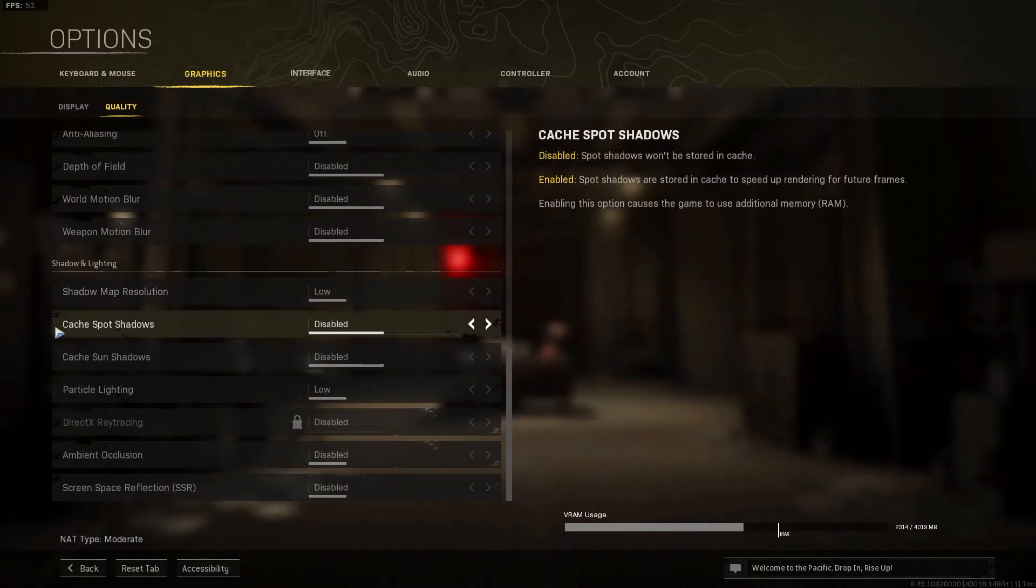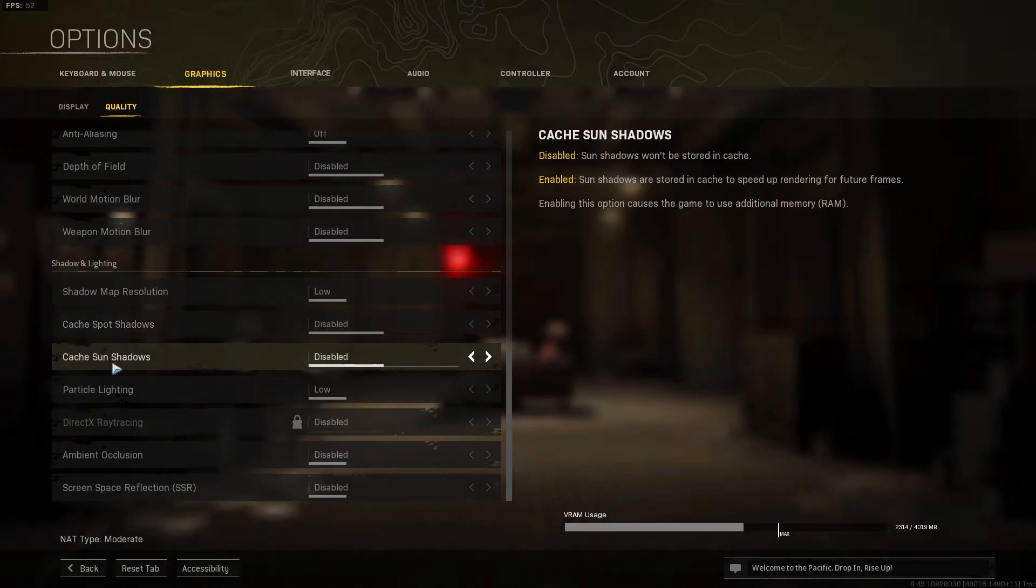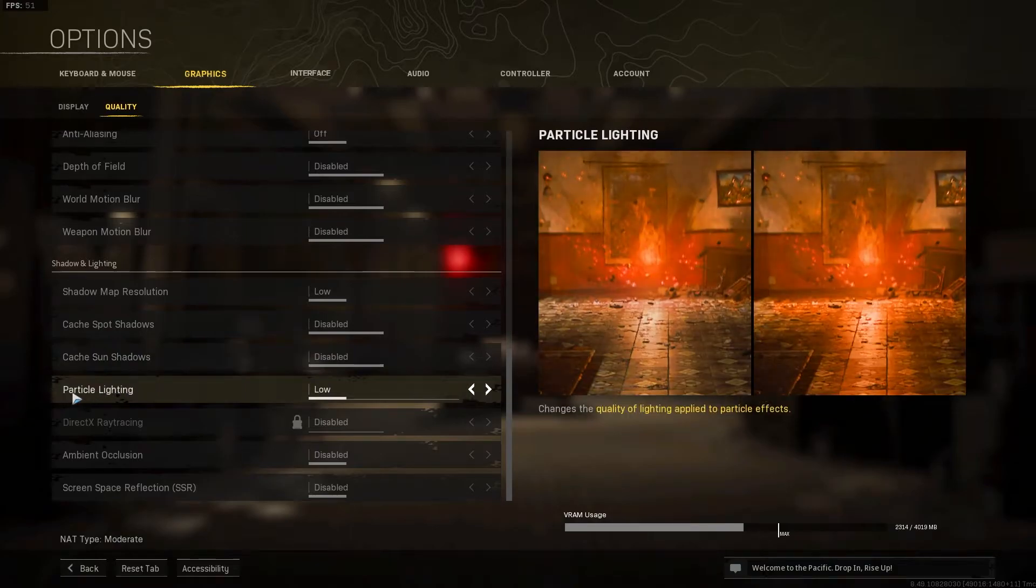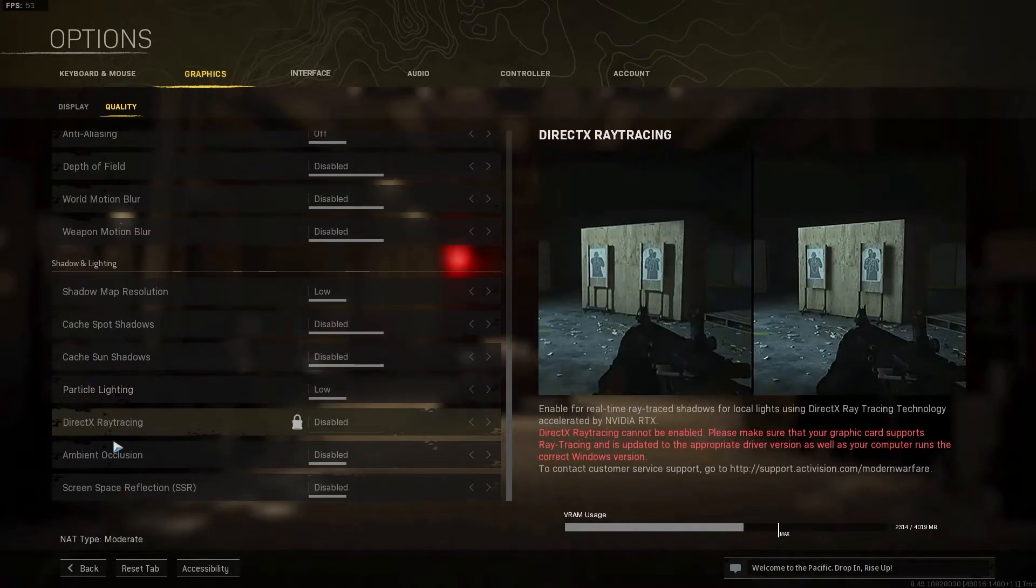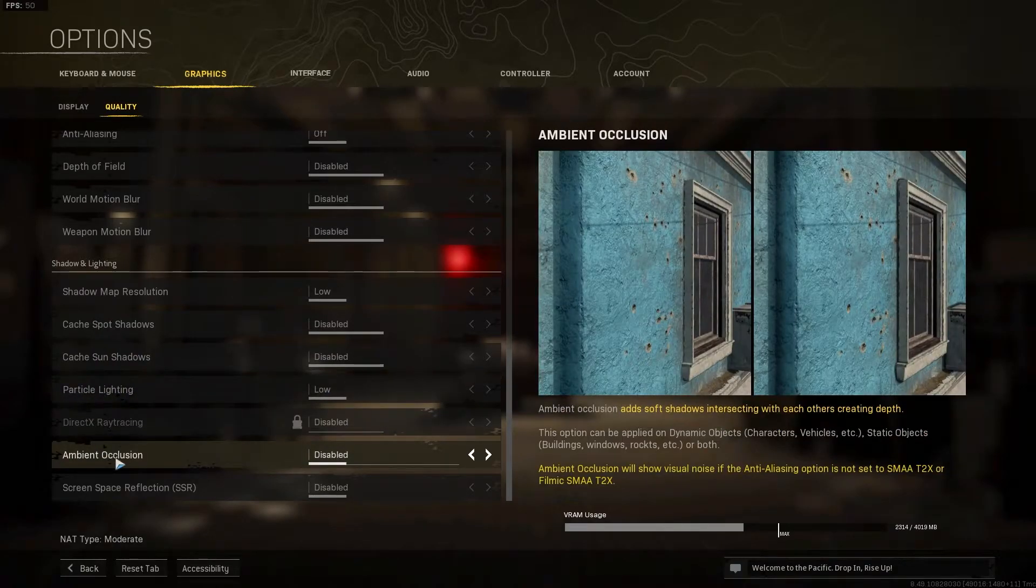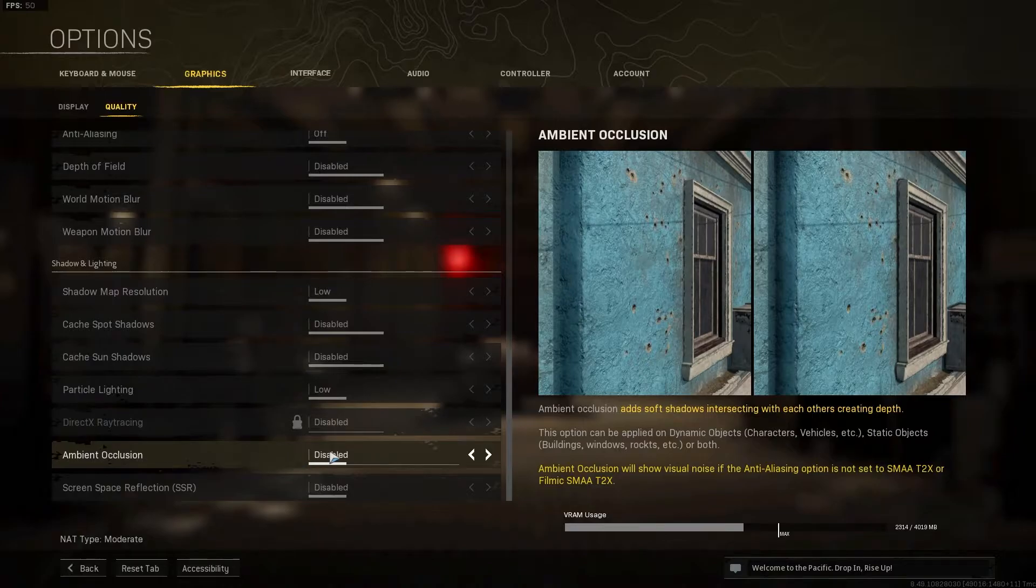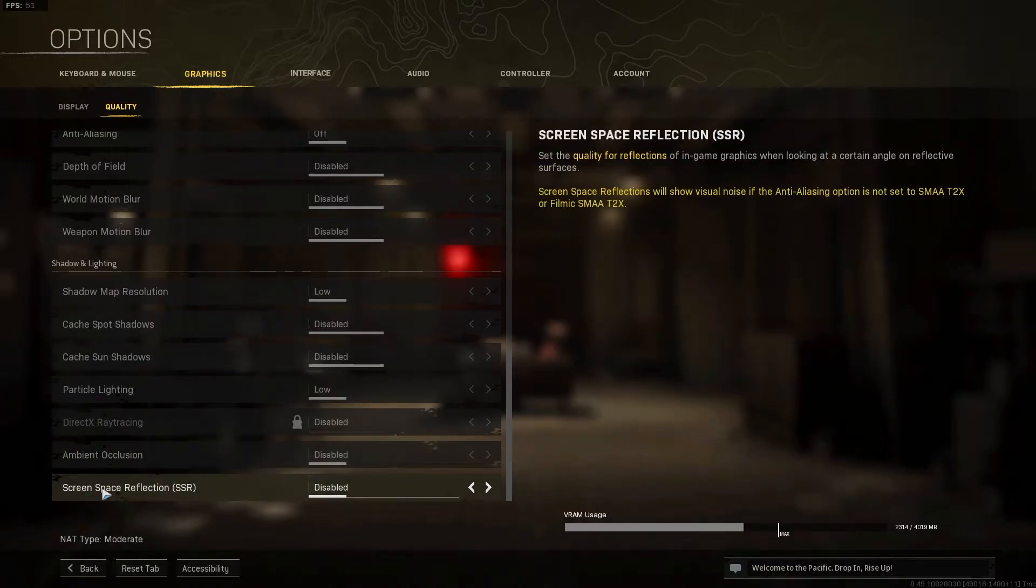Particle lighting, select low. Ambient occlusion, select disabled. And screen space reflection, select disabled. Press apply settings.